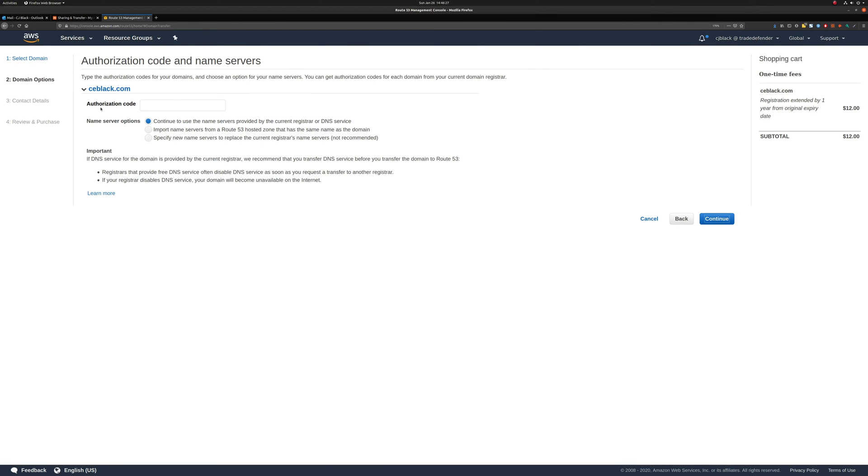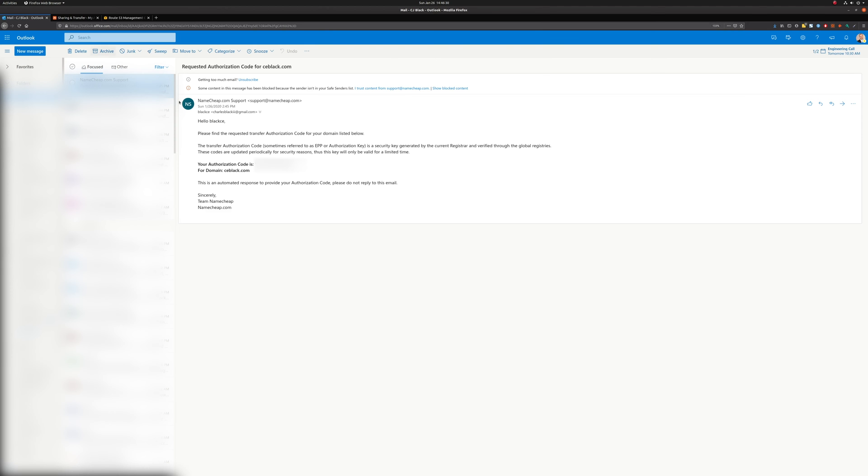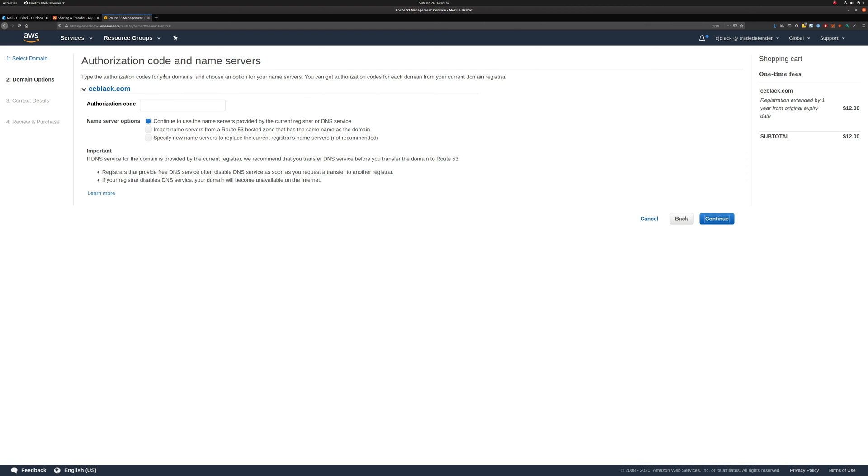Now, here's where it's going to ask for the authorization code. So we'll go back to the email. We'll copy this code and paste it right here.